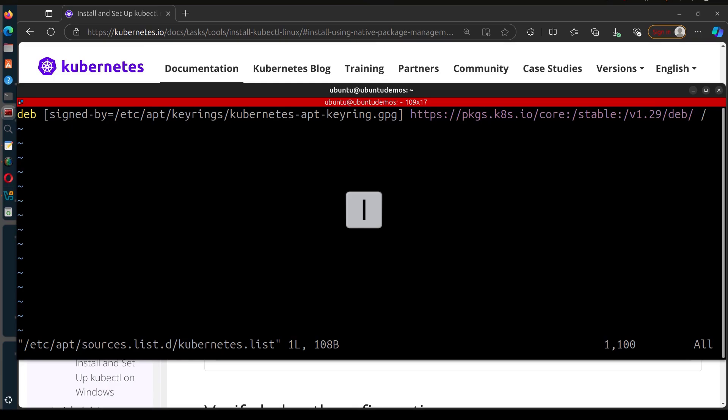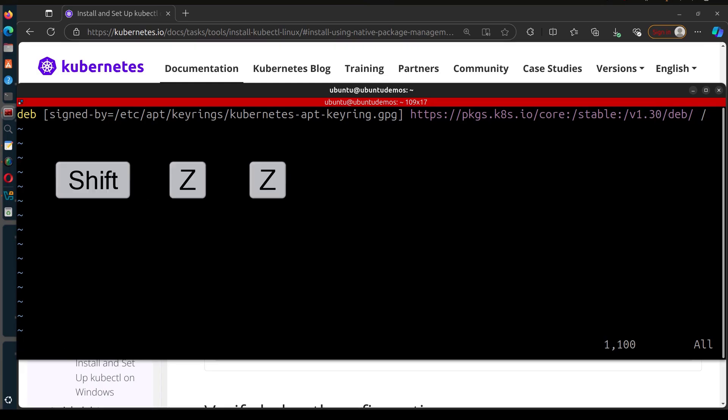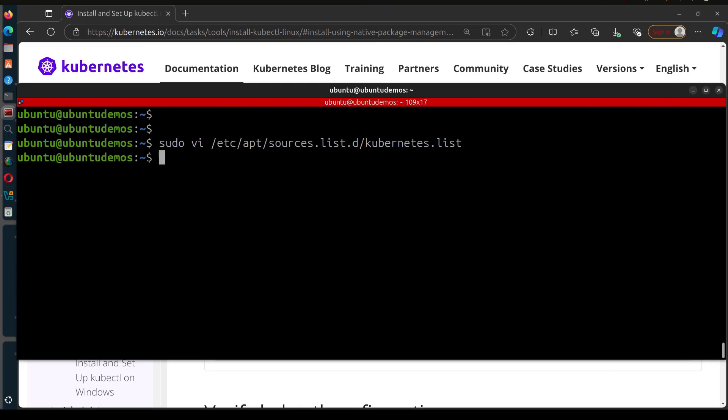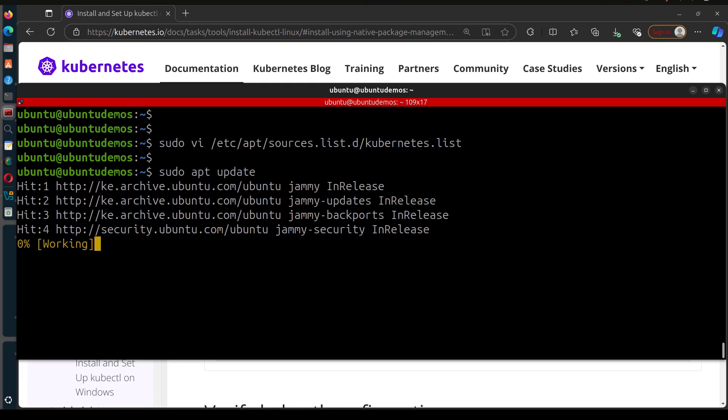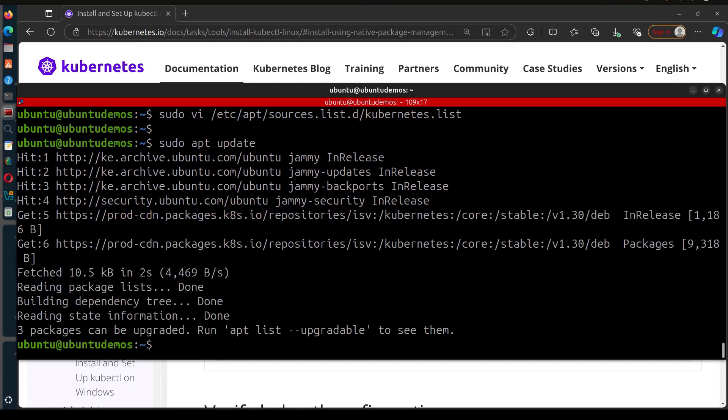If I want to maybe install 1.30, I'm going to go into edit mode I and then change this to 1.30, escape and then I'll save with shift ZZ, and then I will update, sudo apt update, enter.